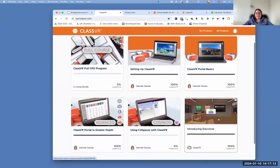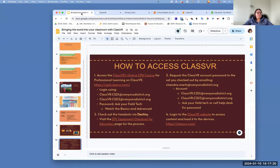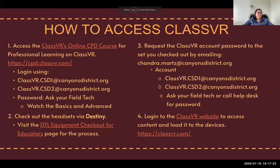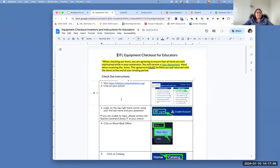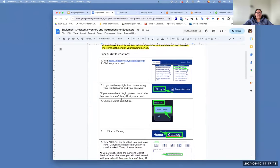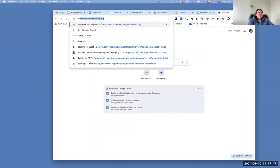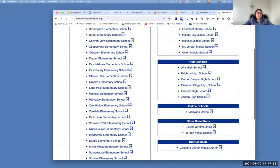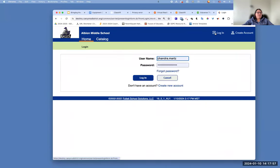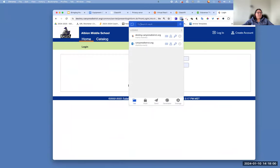Going back — the first thing you're going to want to do is learn the PD of it, learn how to use the equipment. The second thing is you're going to want to make sure that you check them out via Destiny. You can visit Destiny by going to destiny.canyonsdistrict.org. I'm going to take you to the equipment checkout so you can see what that looks like. It's going to teach you how to check it out. You're going to go to destiny.canyonsdistrict.org, pick your school — for the sake of this I'm going to use Albion — and log in with your credentials.